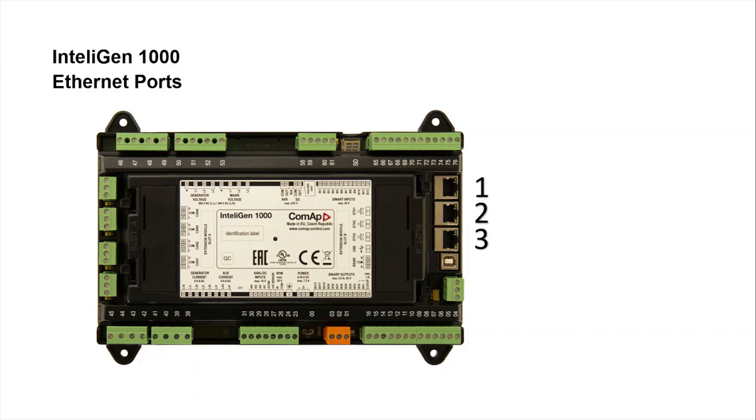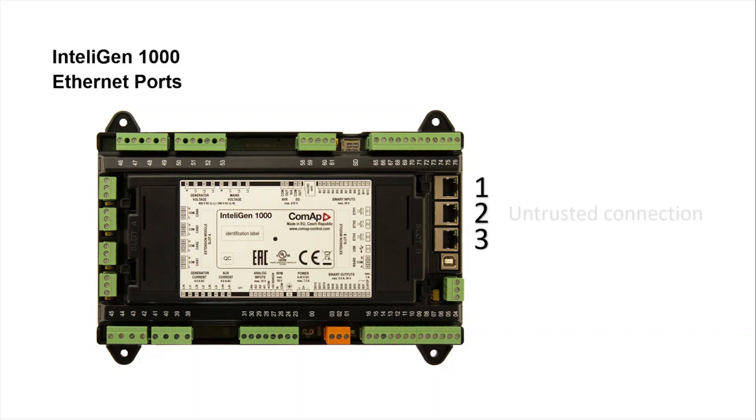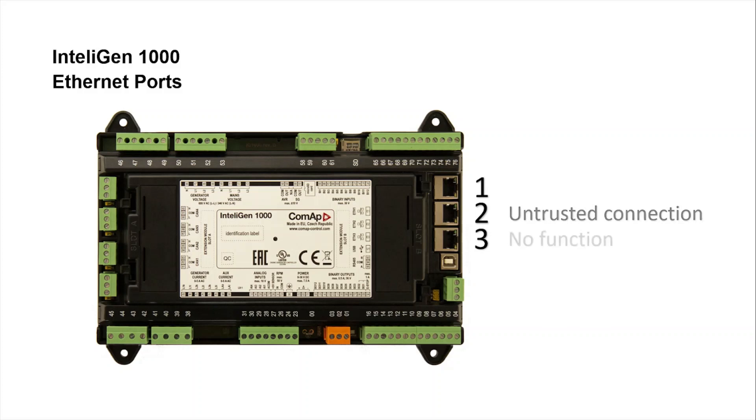The controller has three RJ45 Ethernet ports. Port number one is designed for trusted connections and we can use it to connect directly to a display or for connection to a local network. Port number two is designed for untrusted connections where access must be restricted and you must enter a previously configured username and password. And port number three does not have any function assigned yet.